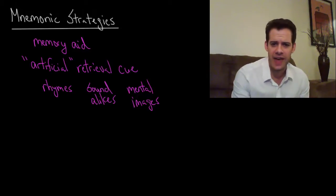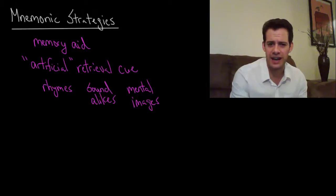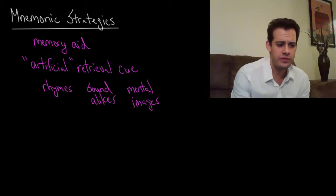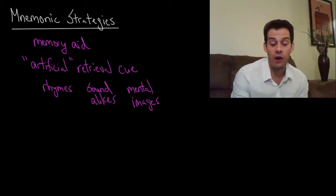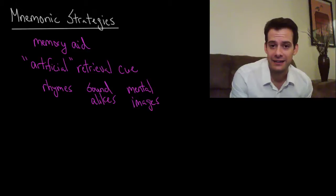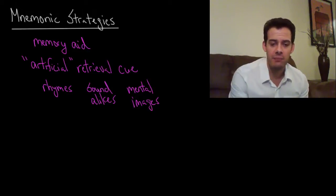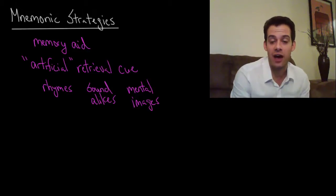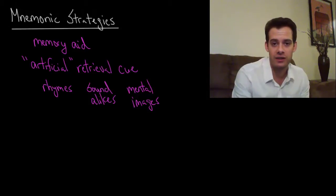What I mean by that is they allow us to connect new information to things that we already know that they might not normally be connected to, they're not actually related. But we form this temporary connection that helps us to retrieve these new memories.